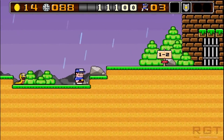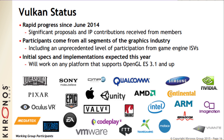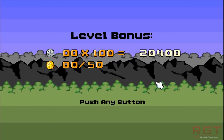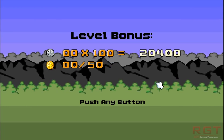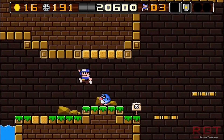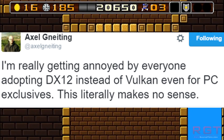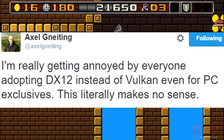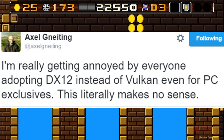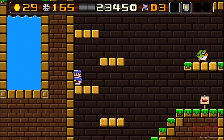For the purpose of this video, I'm going to simplify some of the tweets, because it could start getting into rather complex and in-depth stuff, which is probably outside the remit of an opinions slash news video. But a chap by the name of Axel Gneiting, who serves as an engine programmer at id Software, has recently taken to Twitter and given his opinions on the whole DirectX 12 thing. He begins his tweet by saying, 'I'm really getting annoyed by everyone adopting DirectX 12 instead of Vulkan, even for PC exclusives. It literally makes no sense.' He then continues, 'Availability is now not an issue anymore. You will need two code paths on the PC for Windows 7 compatibility, making the Xbox stuff invalid.'